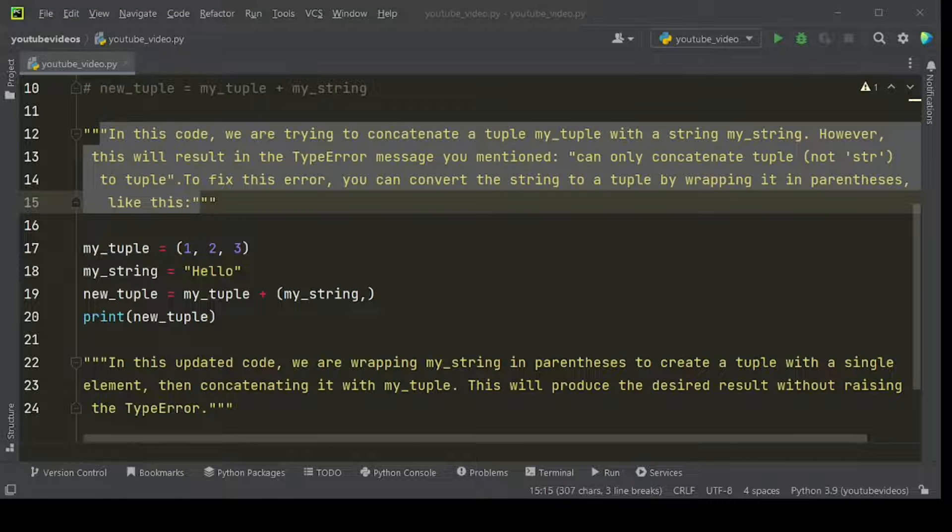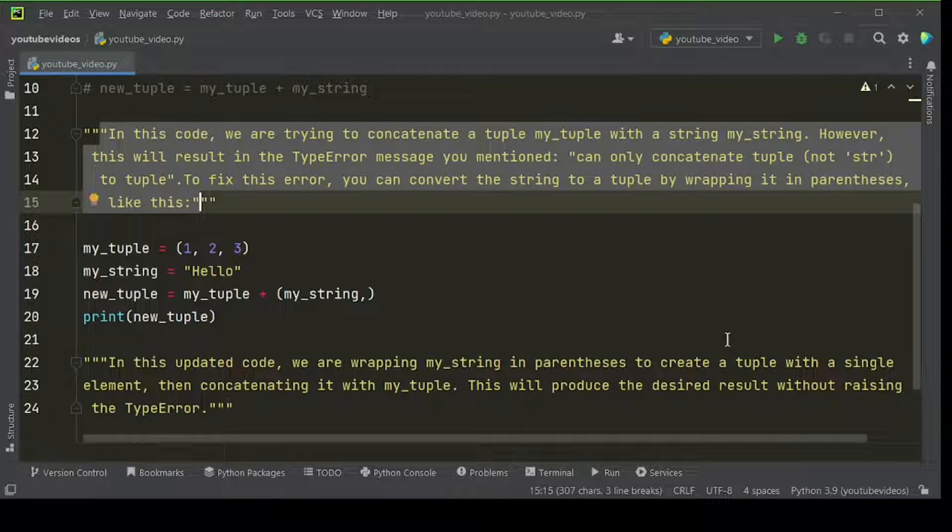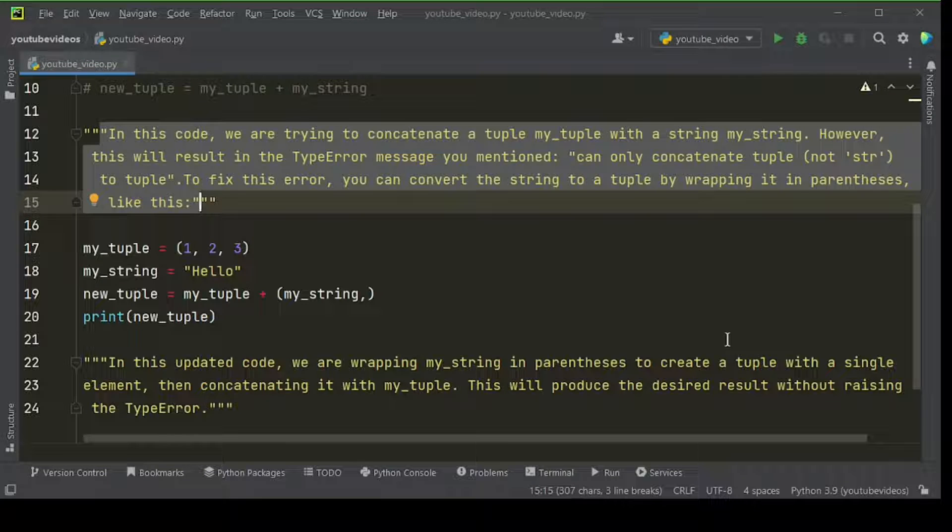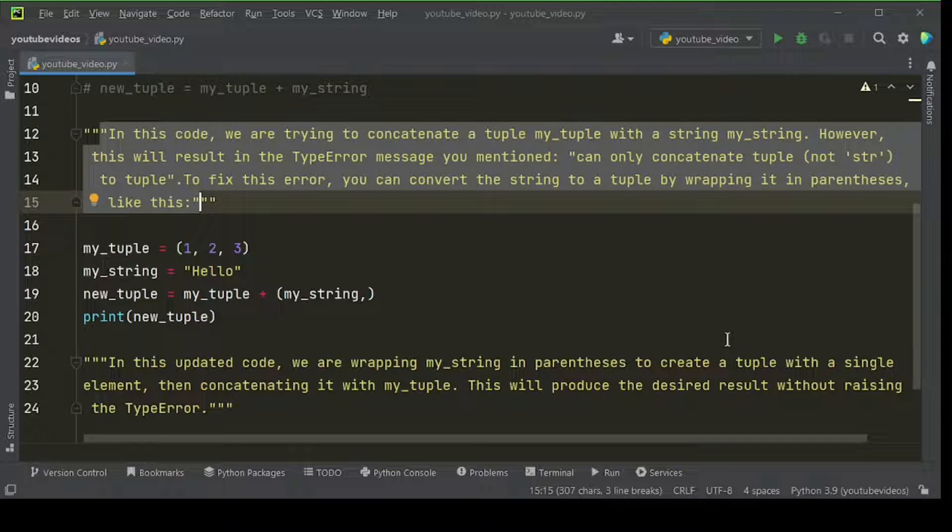In this code, we are trying to concatenate a tuple my underscore tuple with a string my underscore string. However, this will result in the type error message you mentioned: can only concatenate tuple, not str, to tuple.